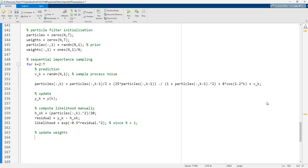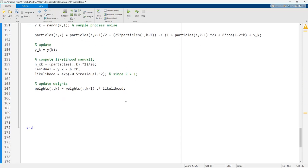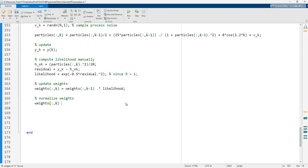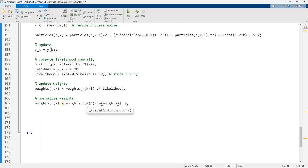We then update the weights: weights(:,k) equals weights(:,k-1) times likelihood (element-wise multiplication). After that, we normalize the weights so that weights(:,k) equals weights(:,k) divided by the sum of weights(:,k).